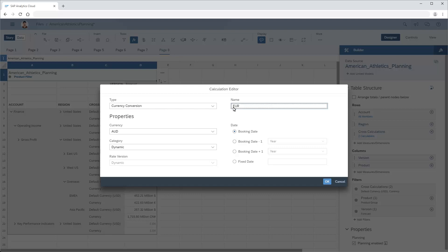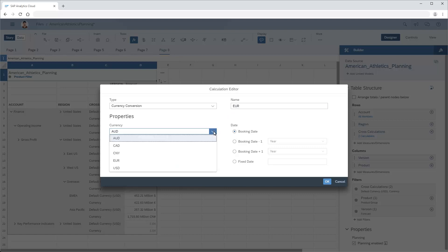Next, we need to specify the currency. Note that the currencies we can choose from are those that are available in the model's currency conversion table.